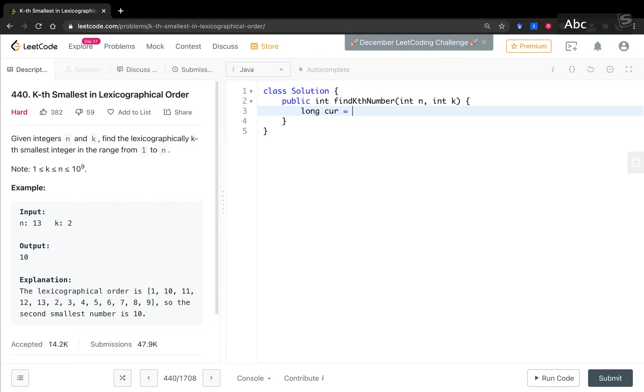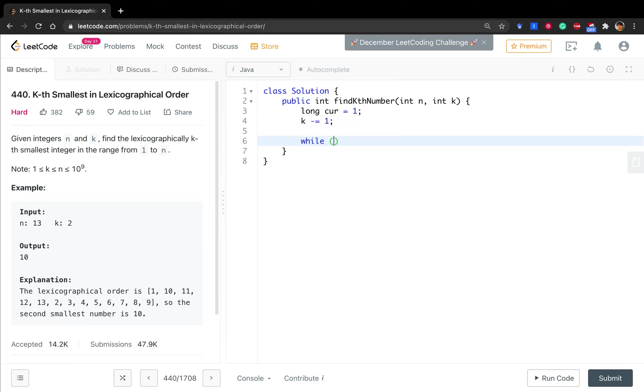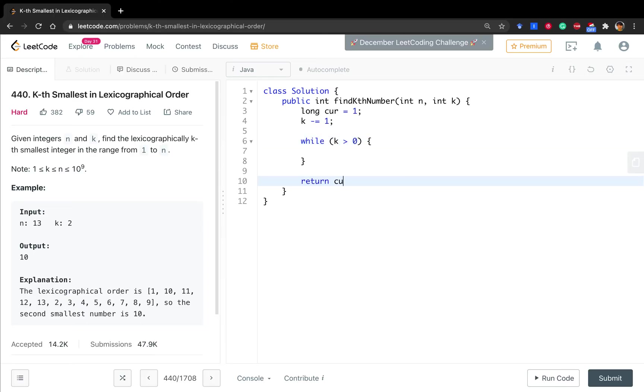The cur is equal to 1, because the first one is 1. And we let k minus 1, because actually the index is not equal to the count. For example, the 2, the index is 1, right? 0, 1, 2. So we minus 1. While this k is greater than 0, we do something. And finally we just return this cur. If k equals 1, we just return cur, which is 1, because 1 is the smallest.